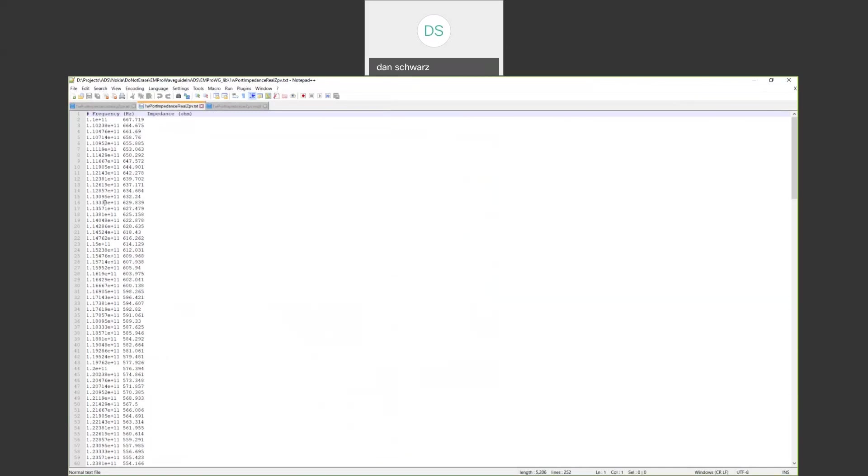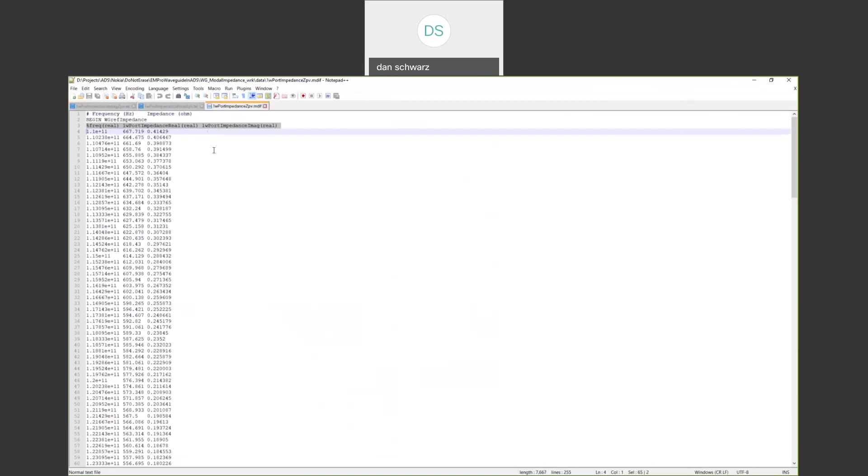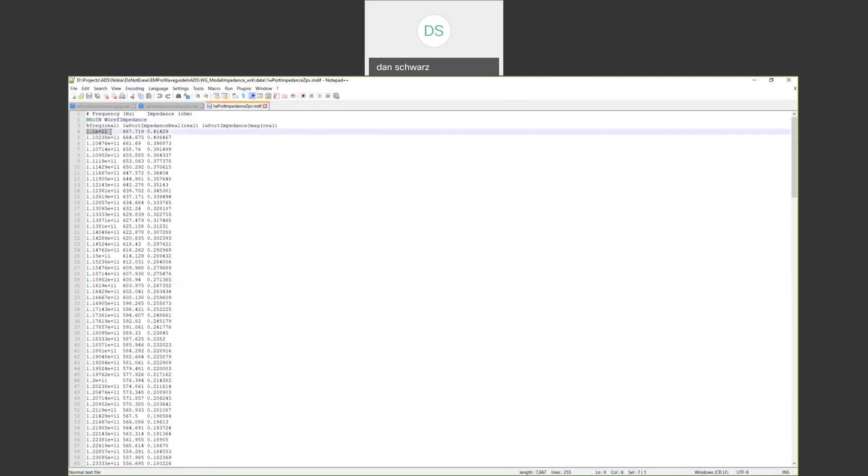We need to combine this data into one generalized multidimensional file ADS can read. That's shown here in this file. This is the format that we have to use. You need a begin statement, and at the bottom, there's an end statement. Then there's three columns. Column one is frequency, that's our dependent variable. Column two is our real impedance definition. Column three is our imaginary definition.